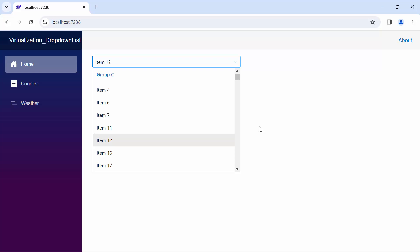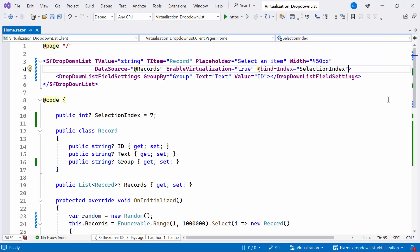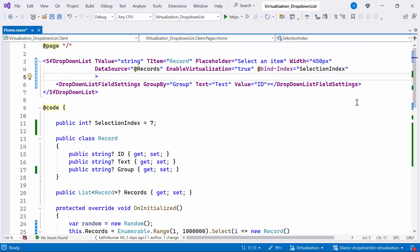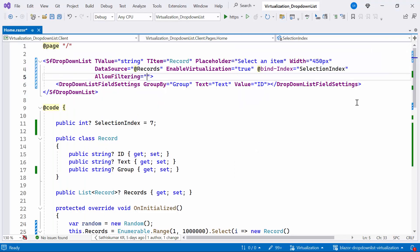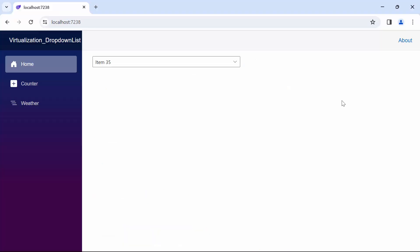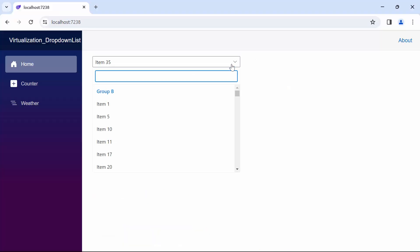Next, I'll demonstrate how to enable filtering in the drop-down list component. To achieve this, I simply set the allow filtering property to true. Now, as you can see, upon clicking the drop-down, the filter box appears. Let's try filtering for item 57. See, the item 57 is now filtered in the drop-down list.